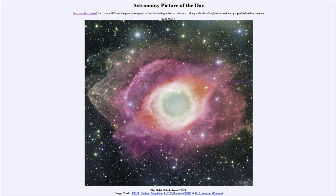This stage might only last a few tens of thousands of years before the white dwarf cools off enough and the outer layers expel outward enough that the white dwarf's energy is no longer sufficient to cause them to illuminate. That material will continue to expand out into space, eventually becoming seed material for future generations of stars.